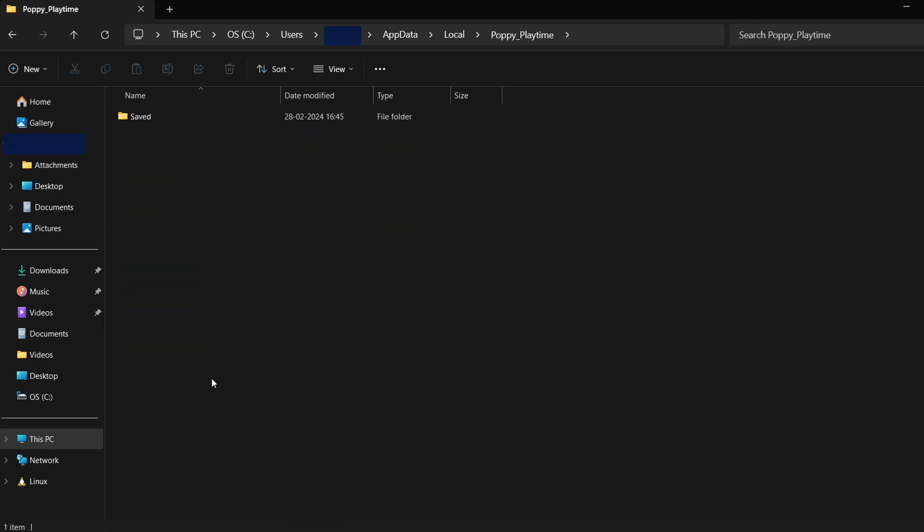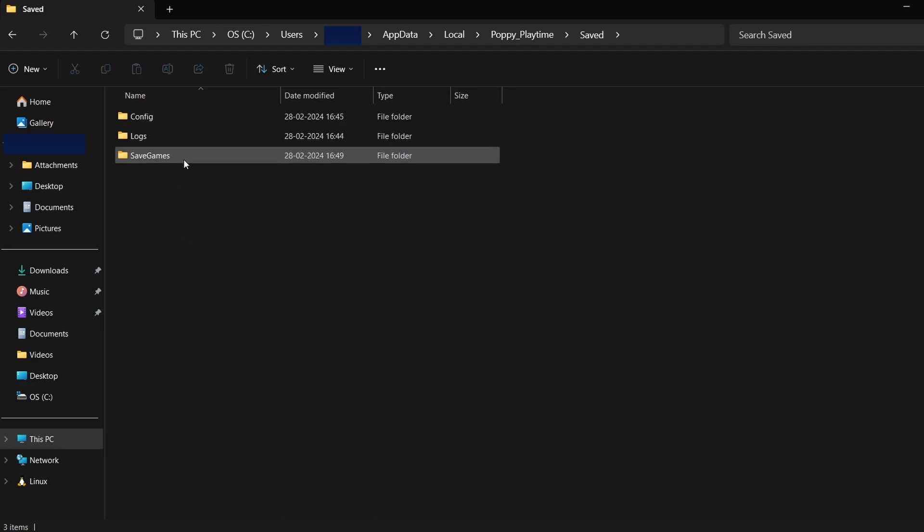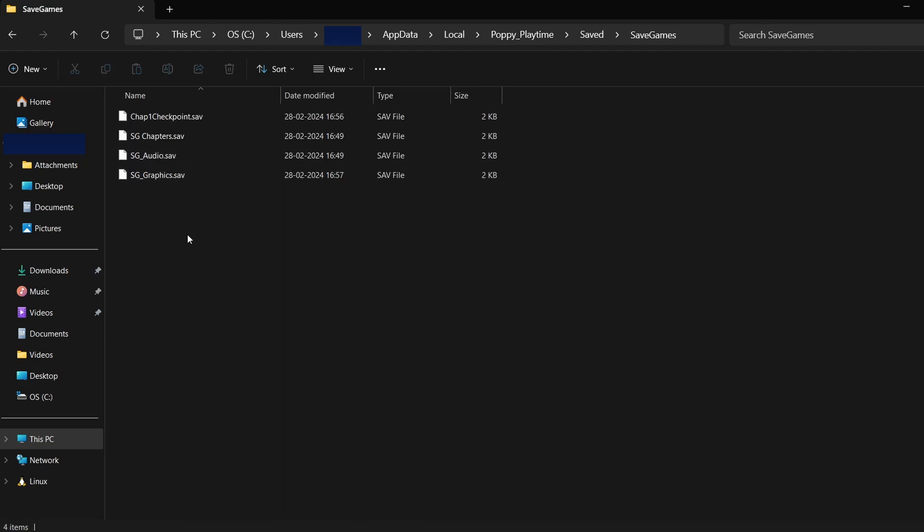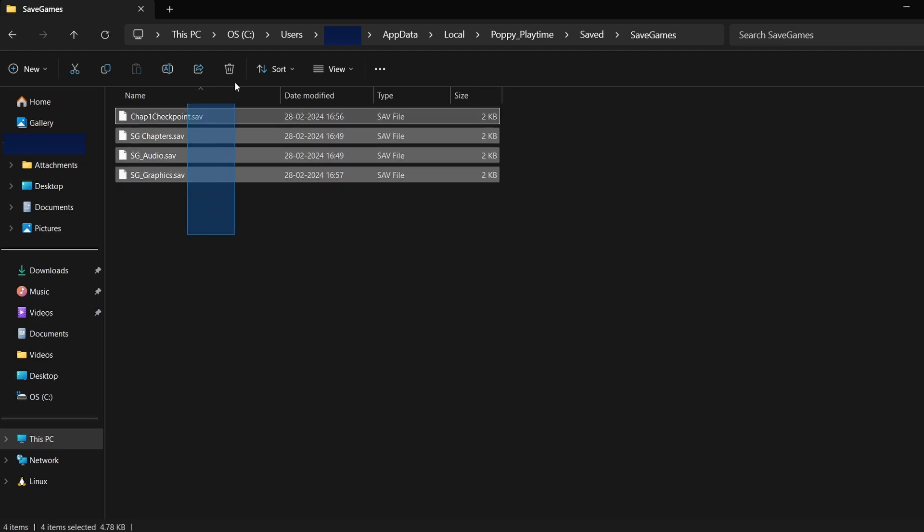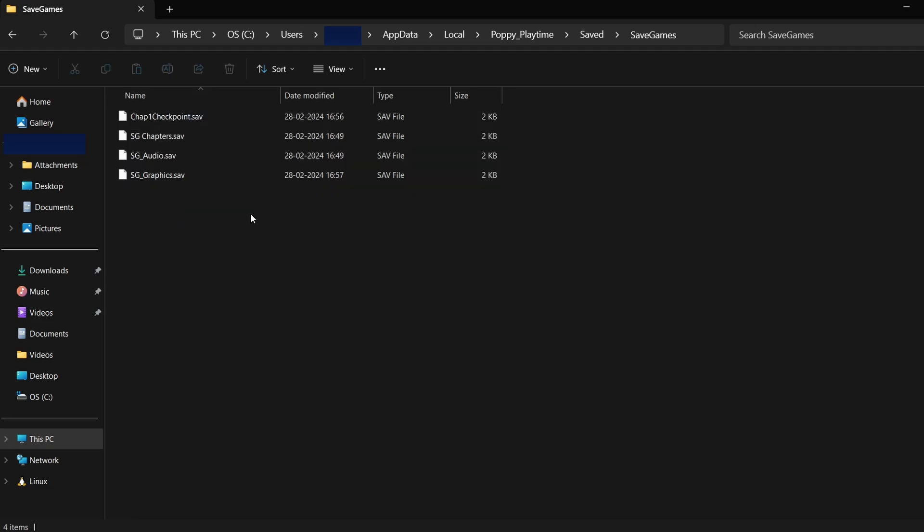You'll typically see folders named Saved, Saves, or something similar. This is where your game save data is stored. The actual save files may look like random letters and numbers, but these are your game saves.